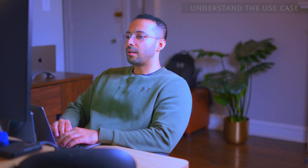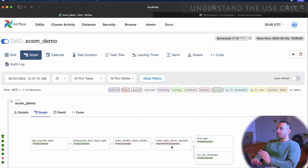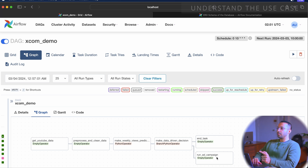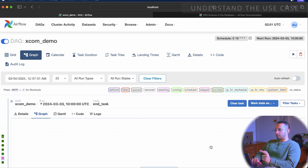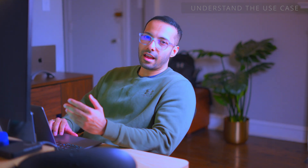For example, if there's a views threshold of 3500 views in the branch python operator task, that means if predicted views is less than 3500 then the run ad campaign task needs to run, otherwise the end task would run. Now let's check out how to implement that in Airflow code.